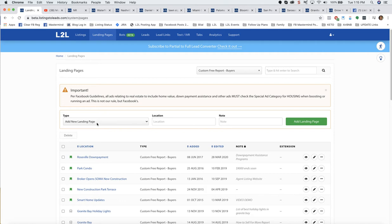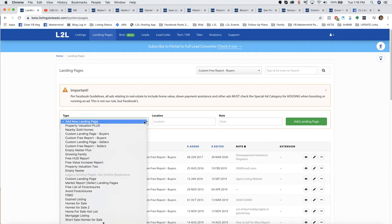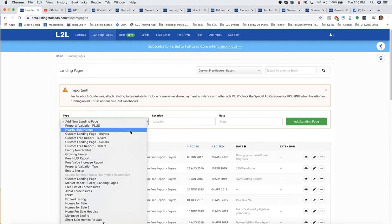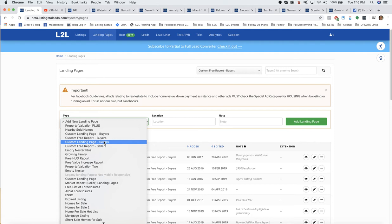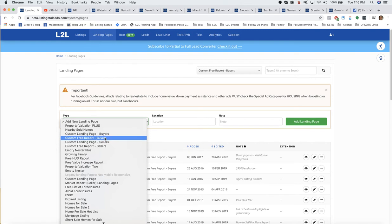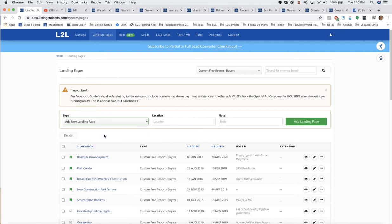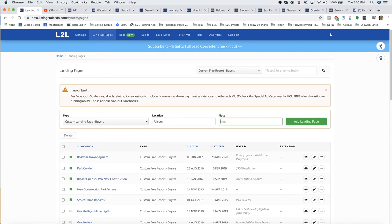I'm in the landing page tab in my Listings to Leads account. Click the landing page tab, you'll come to the landing page dashboard. First things first is we want to select which one of these custom landing pages we want to build. They're all the same thing. The difference between buyers and sellers is in the seller lead form, we ask for the address by default and in the buyers, we don't. You can customize these lead forms any way you want. Is a landing page for buyers or sellers, and then will it have a free report or not? I'm going to say free landing page buyers and I'll say Folsom, stop renting, start owning.